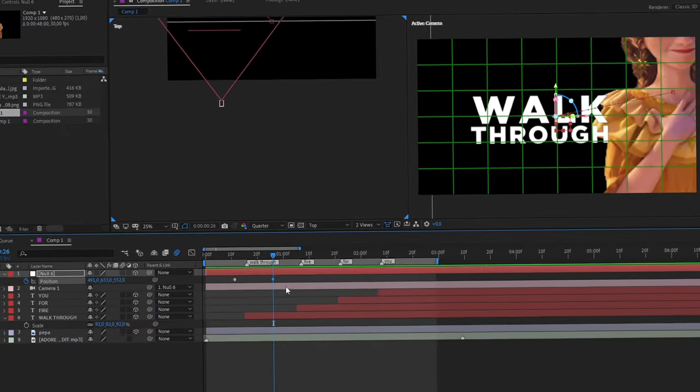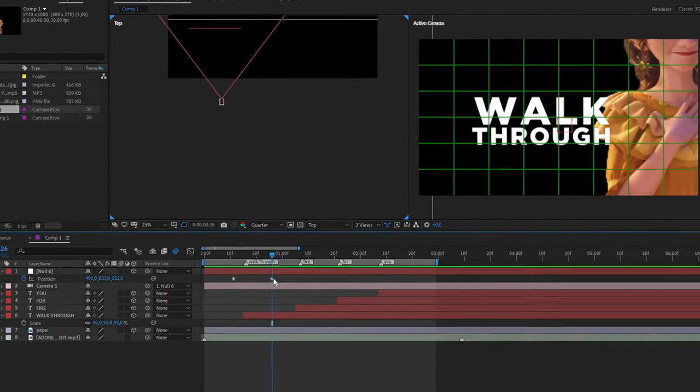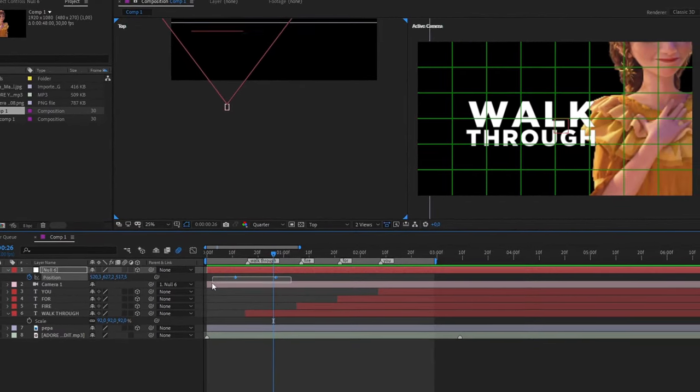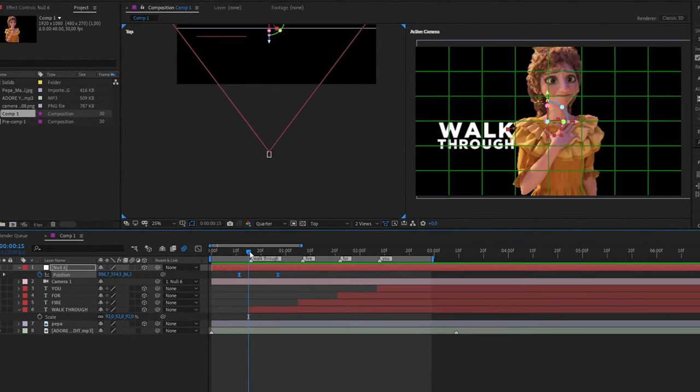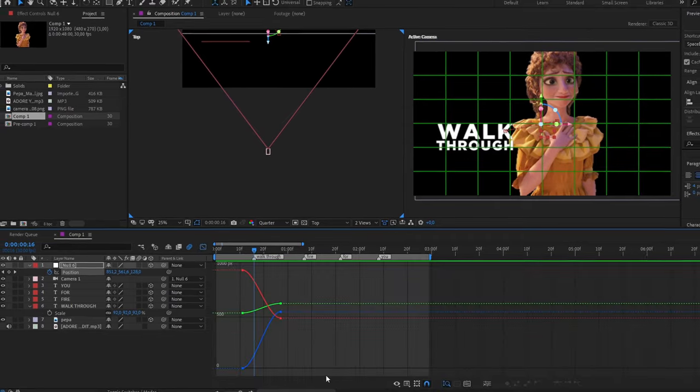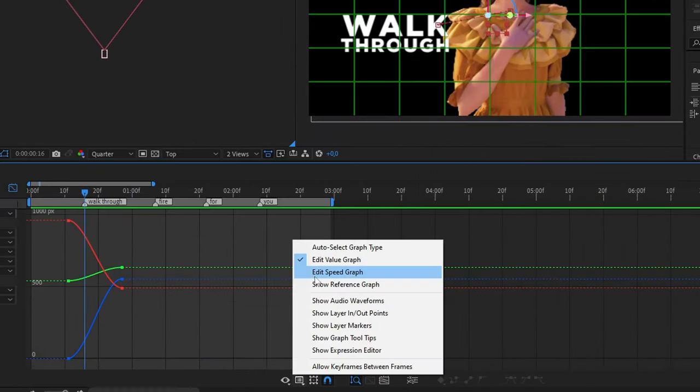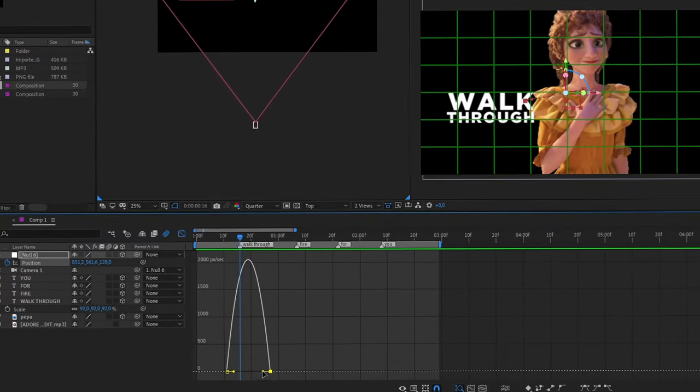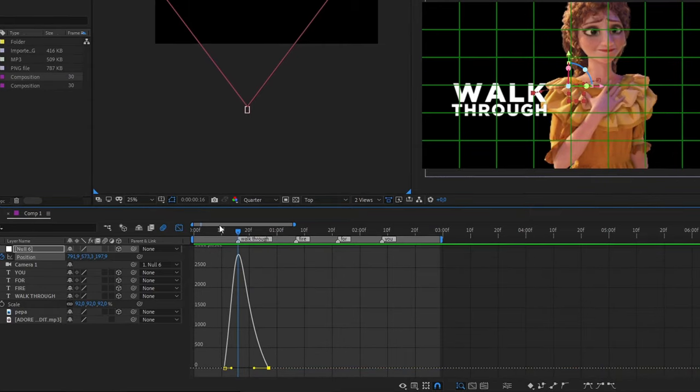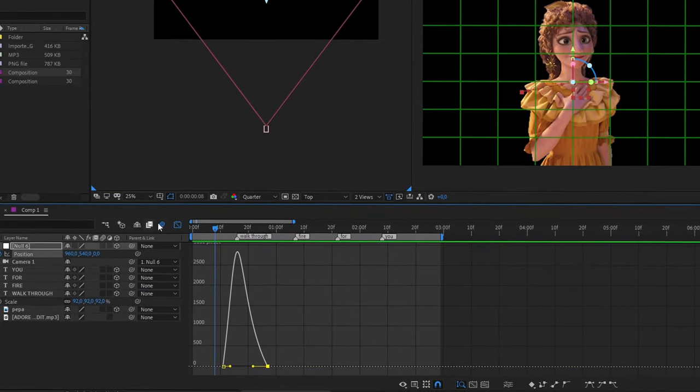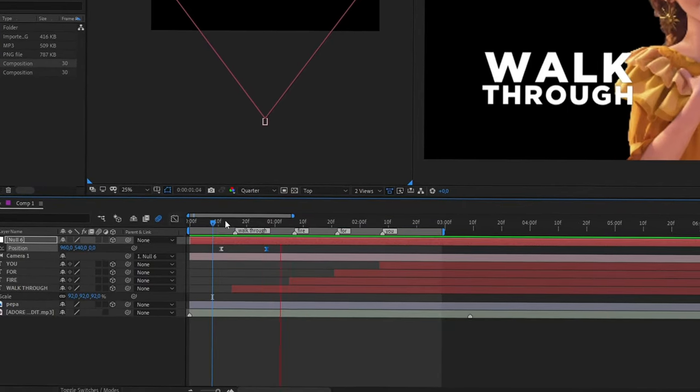You can also play with the position of the frames and then select your frames and press F9 in your keyboard and go to your graph. And we're gonna make a smooth movement. You can follow me how I'm doing this graph but you can play around with the graph as much as you want till you like the result.